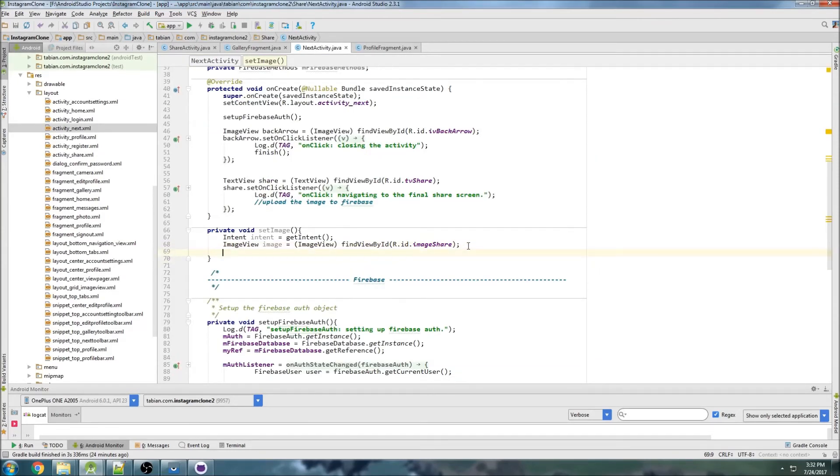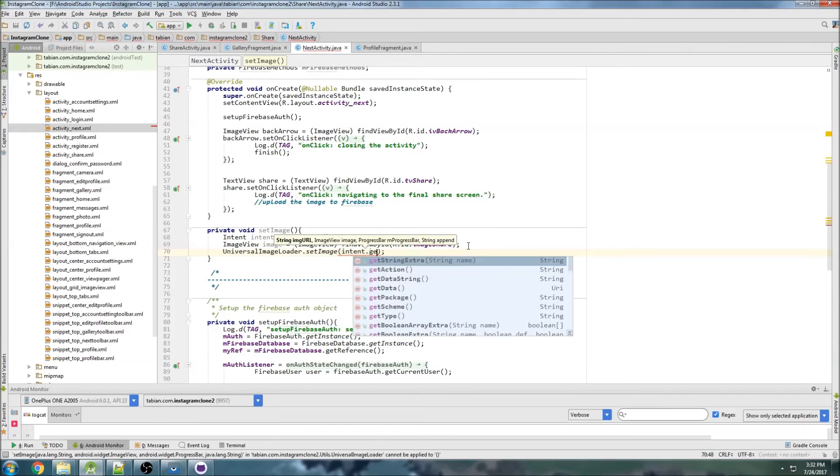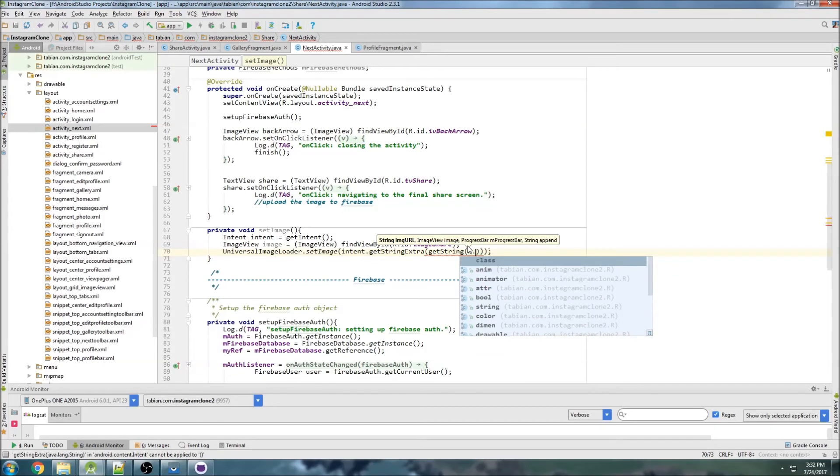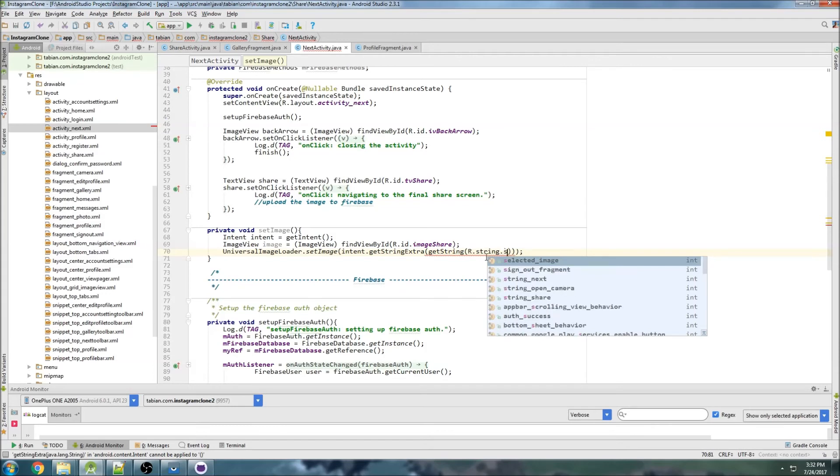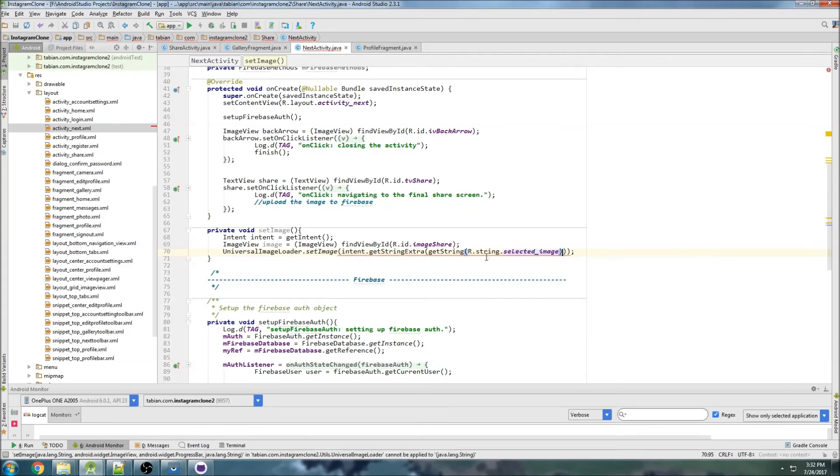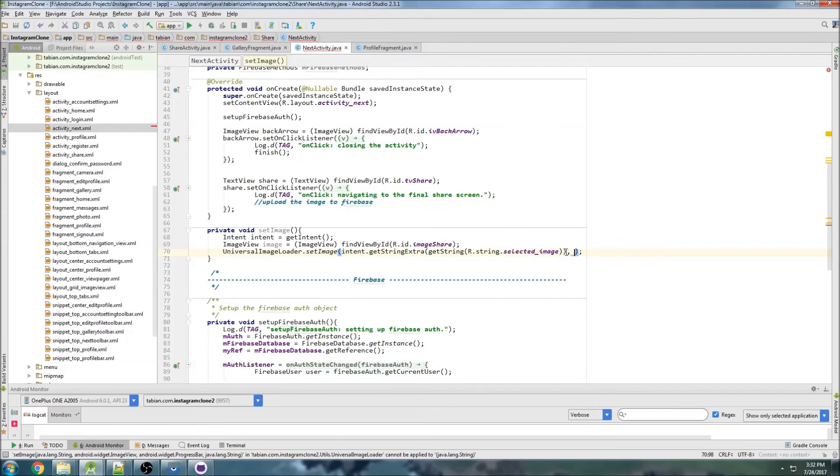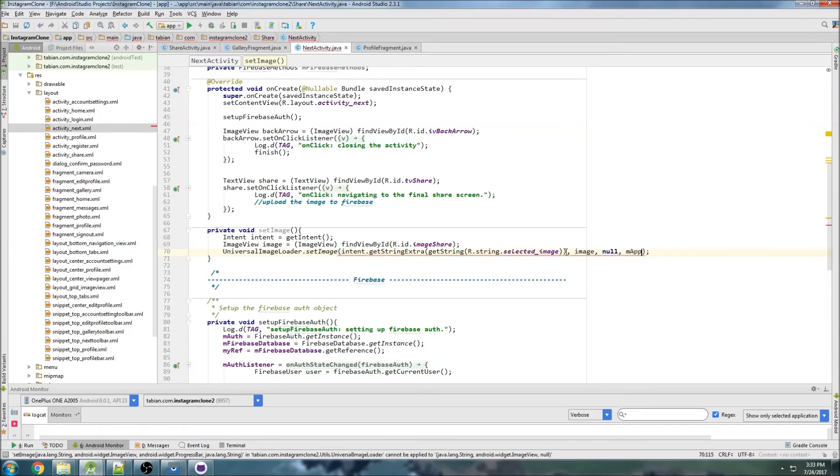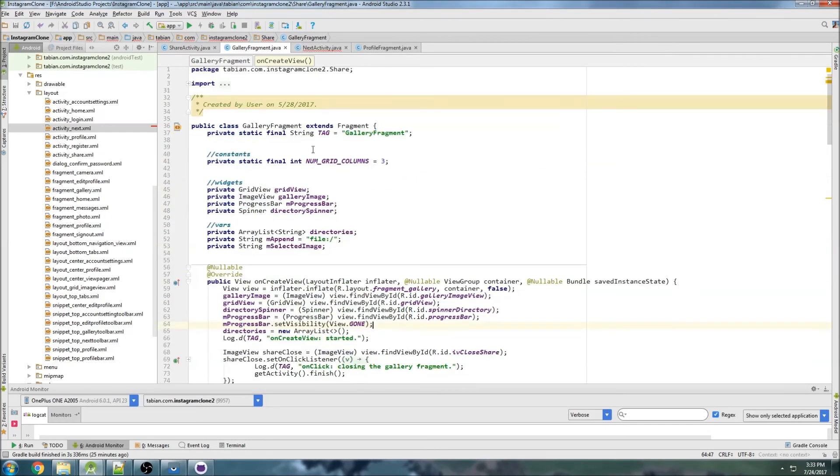Then we can just use a static call to the universal image loader, so set image. We do intent dot get string extra, get string. Actually, it's probably better to check if it's, oh no it could be null because the universal image loader can handle null images, so that's fine. We get our selected image. Then we pass our image widget and we can pass null, and we're going to have our global append variable here and we're going to append that same extension as we did in the gallery fragment here with the file extension.